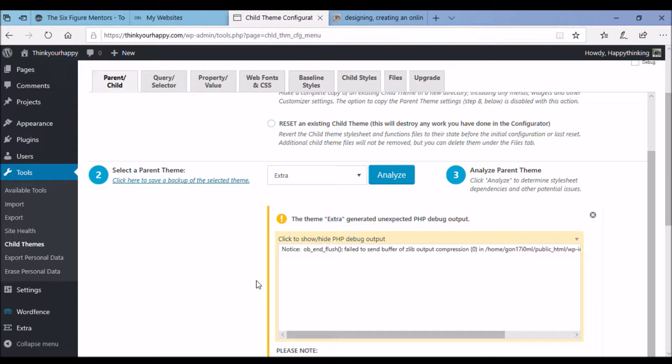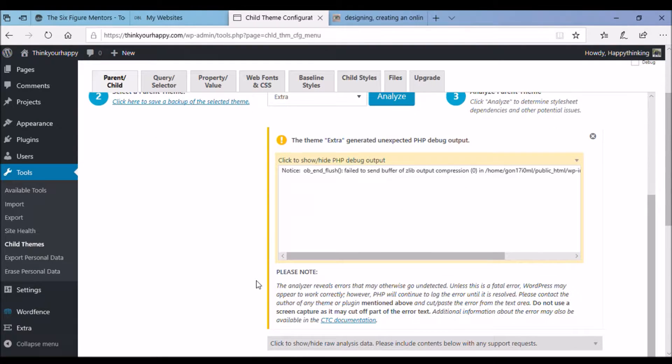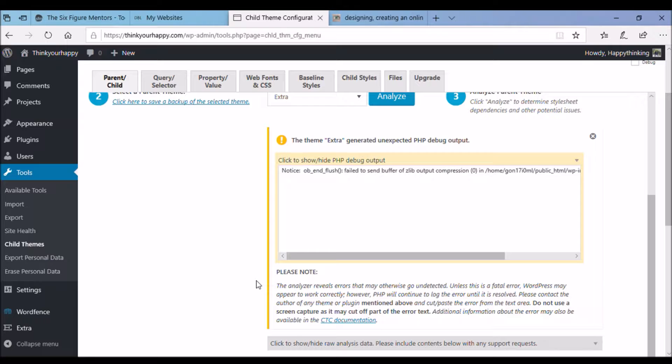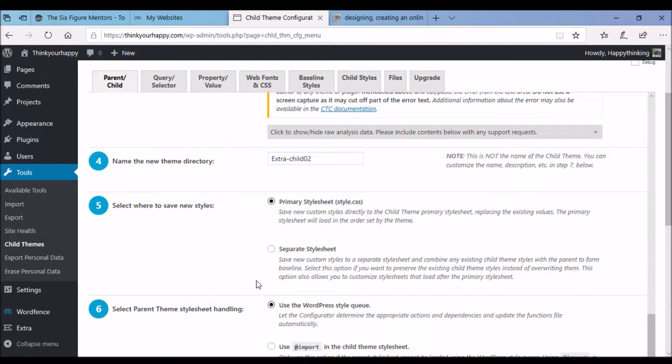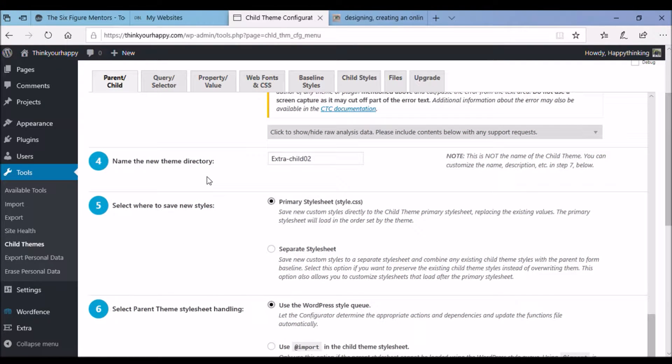There you see underneath. Don't worry too much about that. Move down to step four. Give your theme for a child a folder name. Usually the theme, it's usually the theme name for example, Extra, a little hyphen and the word child.